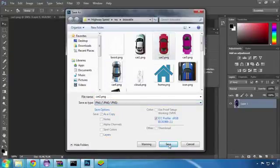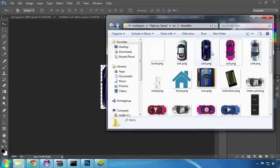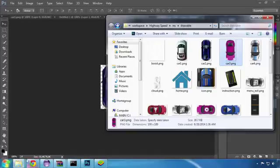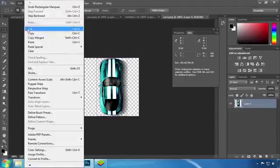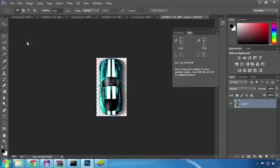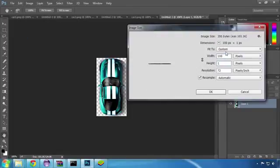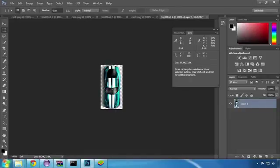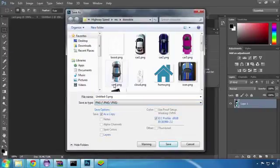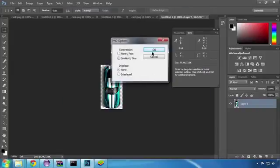Next is car 3. One thing to notice here is that while car 1 and 2 were facing the top of the screen, cars 3 and 4 are facing the bottom of the screen. We have to keep that orientation when replacing our cars, so we'll need to rotate the image before saving it. I've opened the car3.png file in Photoshop, selected the car, pasted it into a new file, resized it, and before saving the file I will use image rotation and select 180 degrees to make the car face the bottom of the screen. We are ready to save and will do that by replacing the original car3.png file.